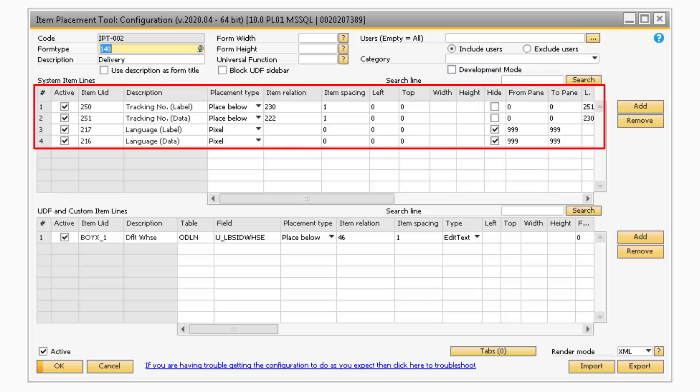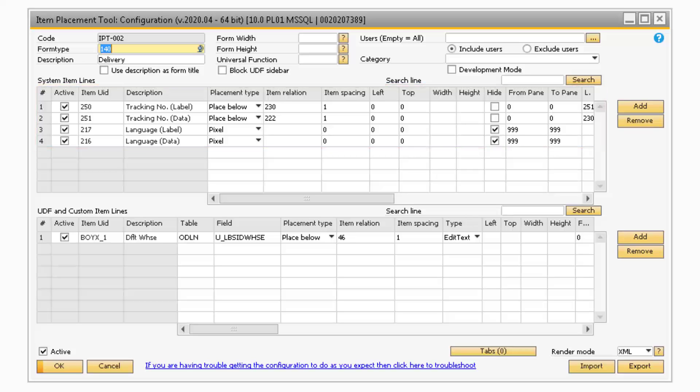Now let's take a look at the System Item lines. The Active column will display a checkbox that, when checked, will make the corresponding customization active.